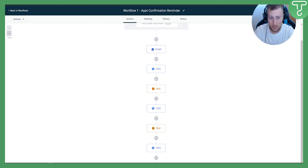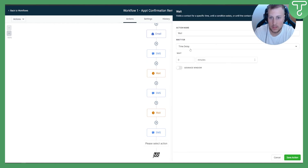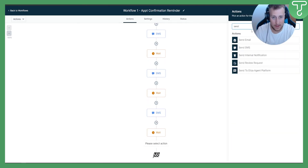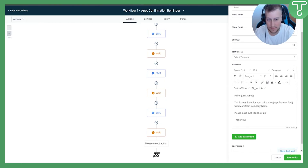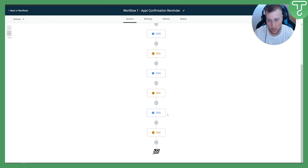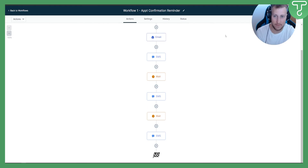This is a very simple overview of an appointment confirmation and reminder workflow in Go High Level. You can do a lot more — for example, add another Wait for 20 minutes before the call, then add another SMS or email. Make sure that after each Wait, something is happening. Once done, hit Save to save the workflow.